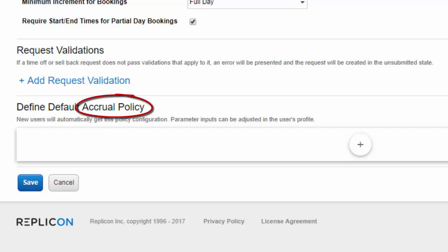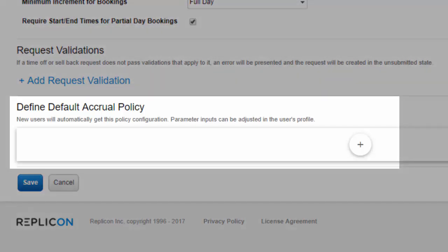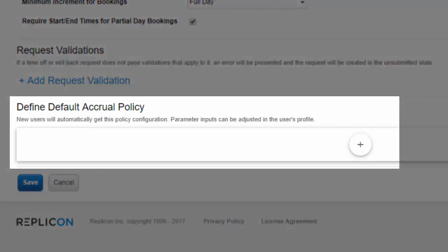Note that you don't have to assign time off policies. If you only want to track the amount of time off that was taken and you don't need to set any limits on the balance available, you can assign a user a time off type with no policy set up. But assuming you do want to limit how much time off they can take, you'll probably want to set up a default policy for each time off type.